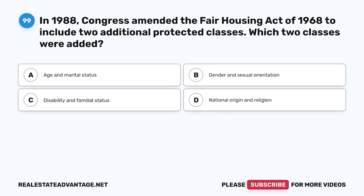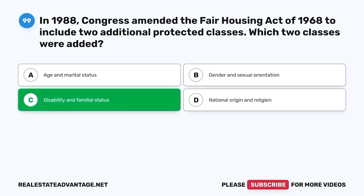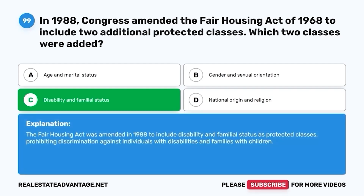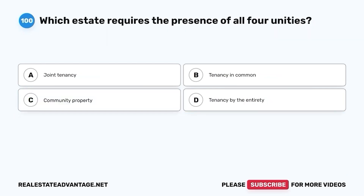Question 99. In 1988, Congress amended the Fair Housing Act of 1968 to include two additional protected classes. Which two classes were added? A. Age and marital status. B. Gender and sexual orientation. C. Disability and familial status. D. National origin and religion. The correct answer is C. Disability and familial status. The Fair Housing Act was amended in 1988 to include disability and familial status as protected classes, prohibiting discrimination against individuals with disabilities and families with children.